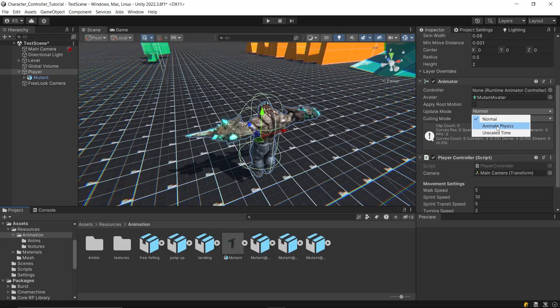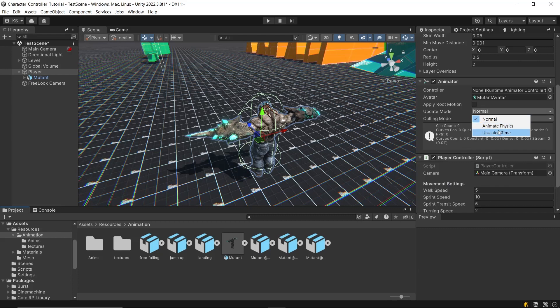Animate physics mode updates the animator in sync with the fixed update call, keeping it in lockstep with the physics system. This is useful if you're using physics-based character controller.